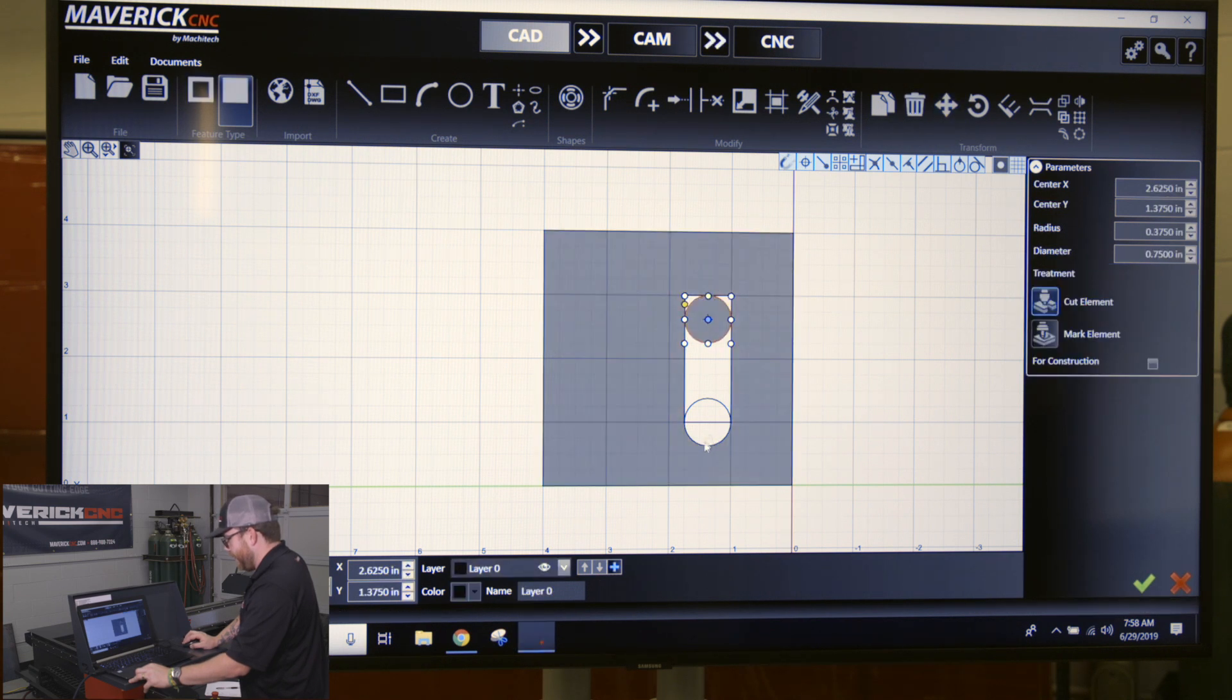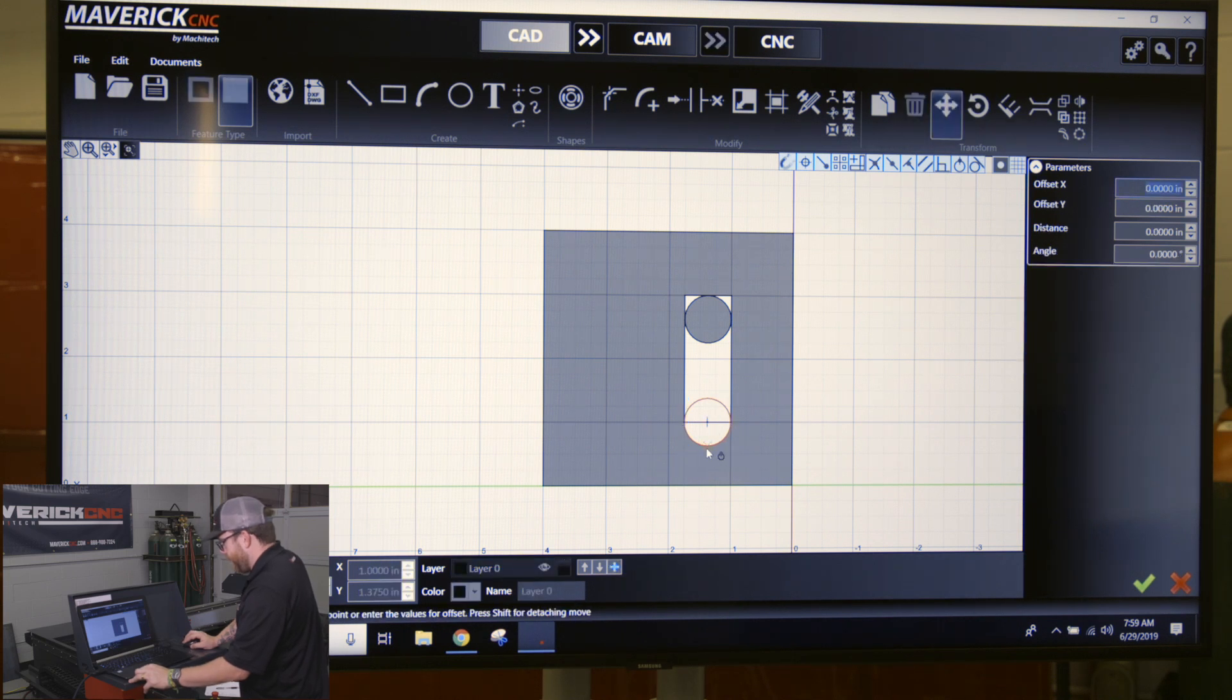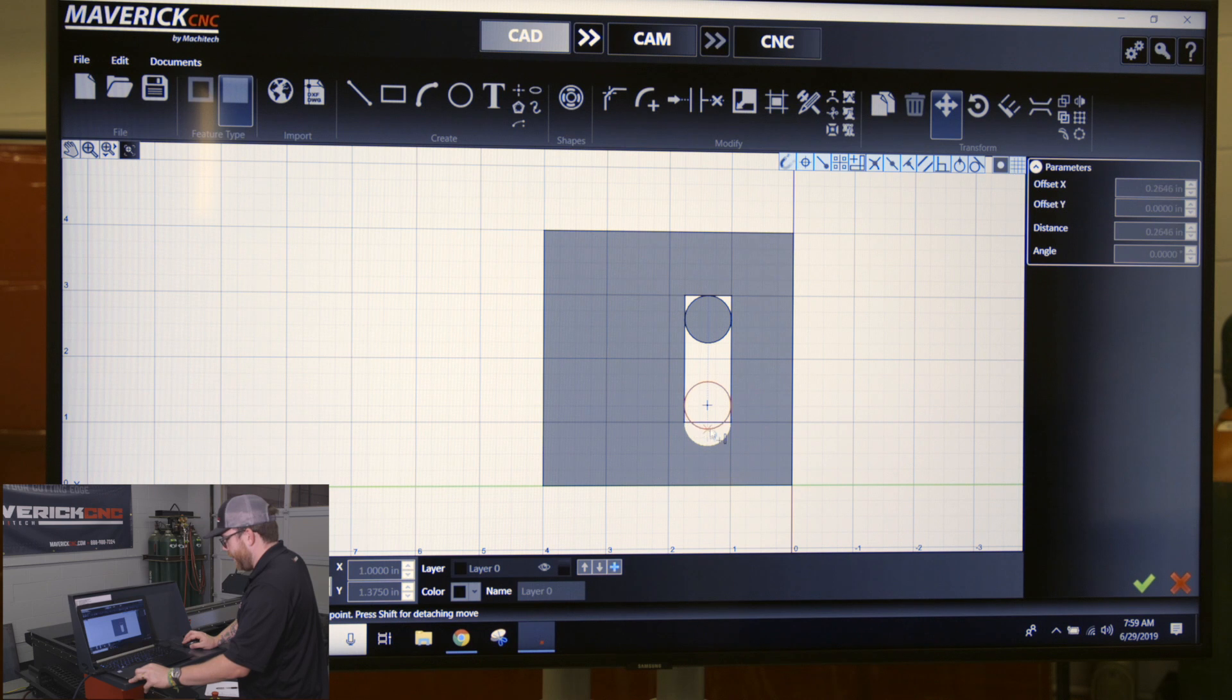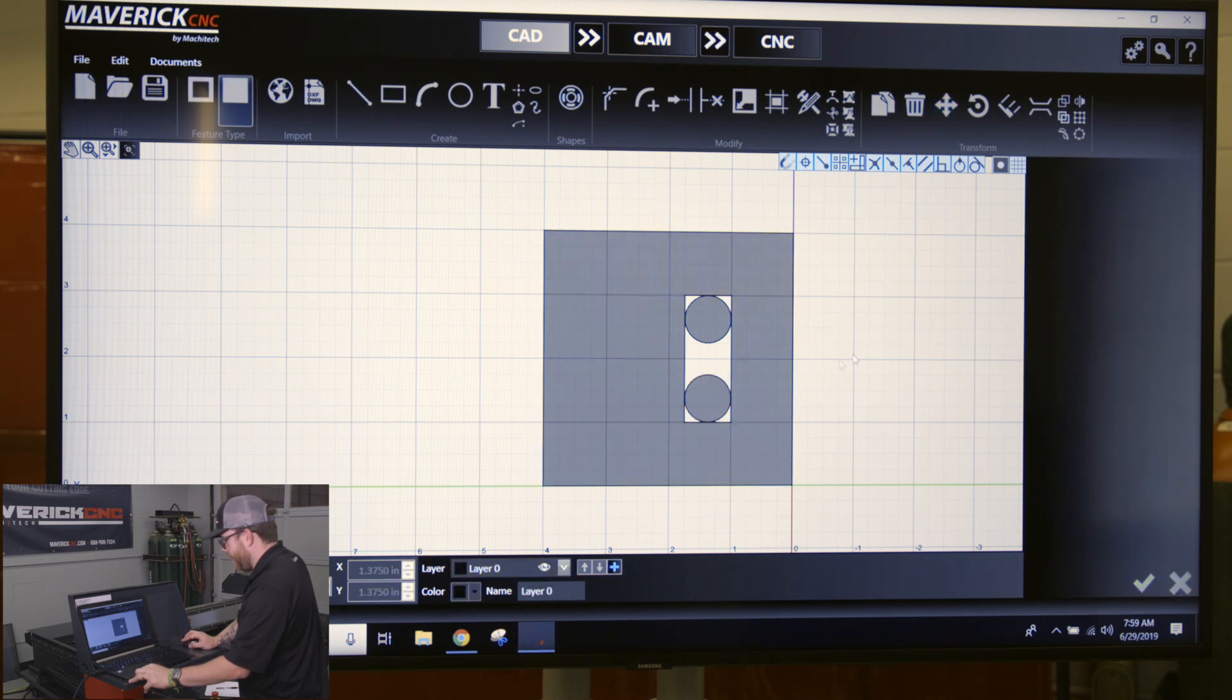Do the same thing on the bottom - select this circle, click the move button, click on the bottom most point of that circle, move it up to the midpoint of that line. Then after that we're going to have to clean it up, so we got to trim some lines off.